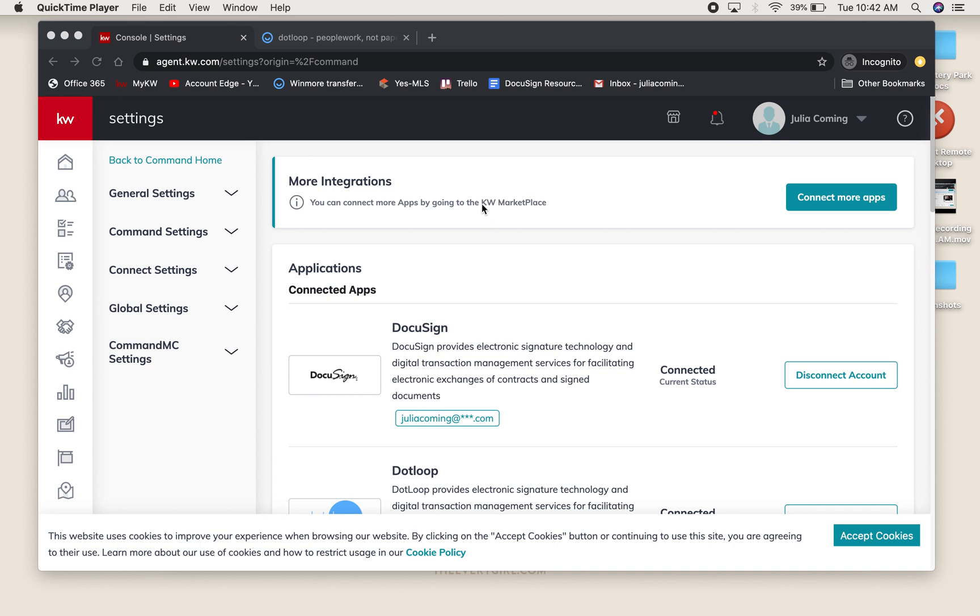To go over an easy way that you can get your documents from DotLoop to Command, assuming that you already have a loop with everything signed. This is after Monday, June 15th, when the office is going to be only looking in compliance and Command at your documents.